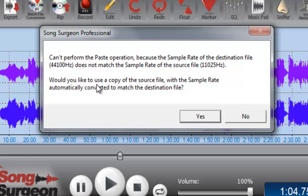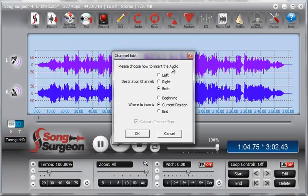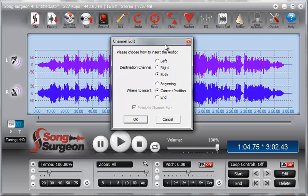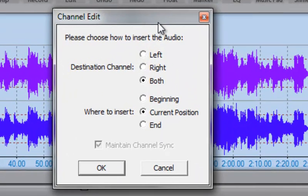It says: would you like to use a copy of the source file with the sample rate automatically converted to match the destination file? So essentially, Song Surgeon not only warns you that there's a mismatch in frequencies, but it will automatically convert the file for you. All we need to do is select Yes, and when we do that, it automatically converts the source file in the background and then opens the dialog you've seen before from the first video on copying and pasting.